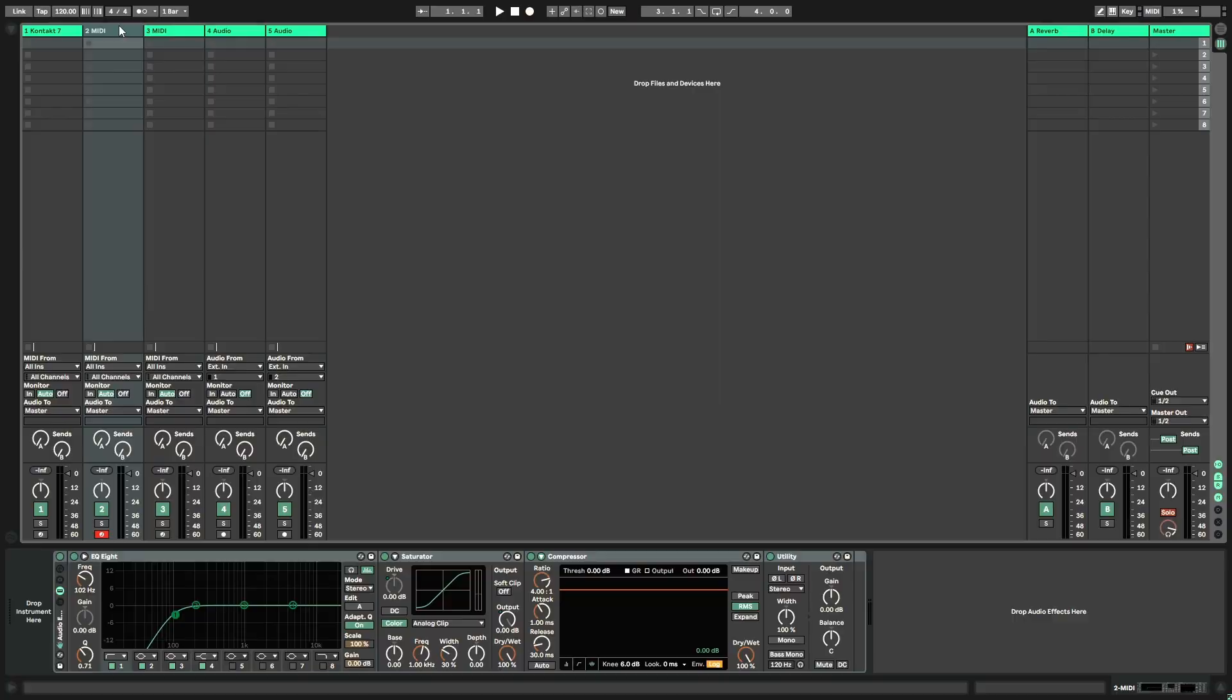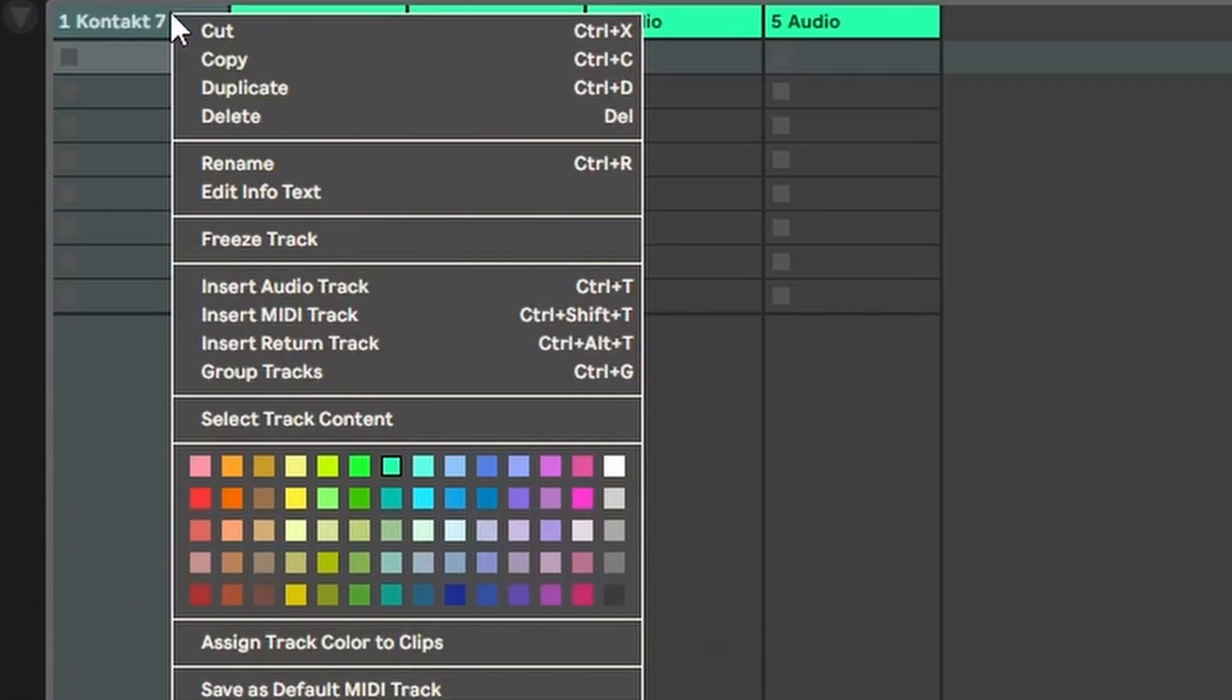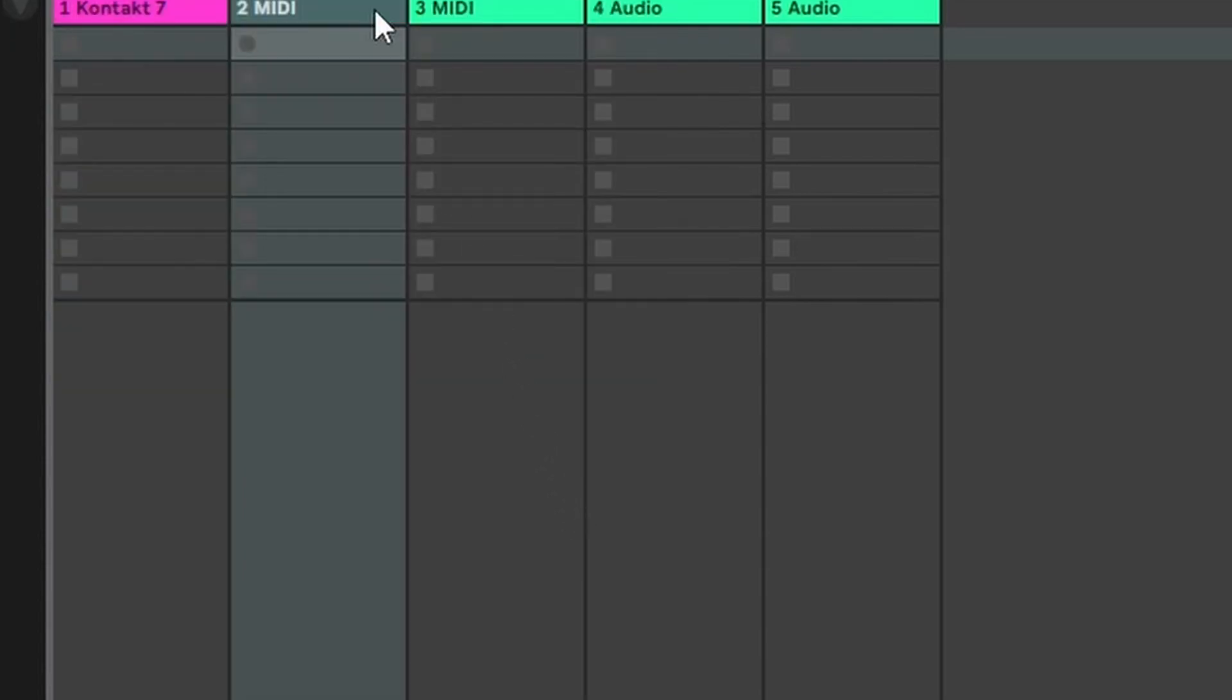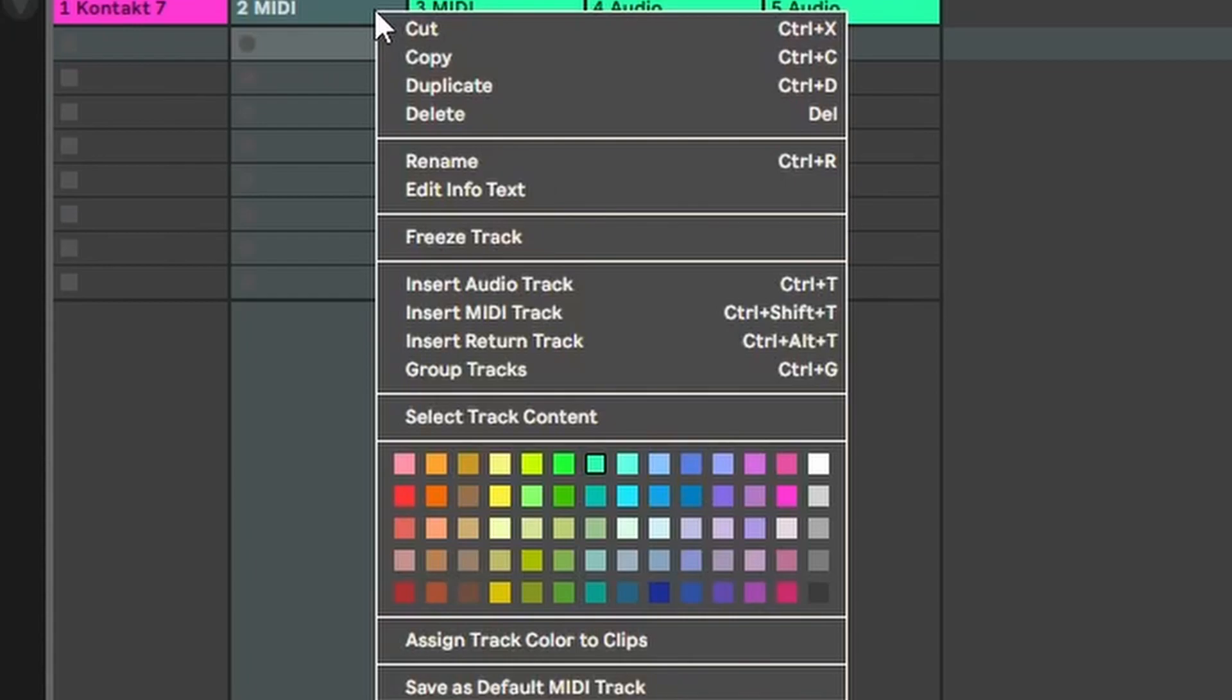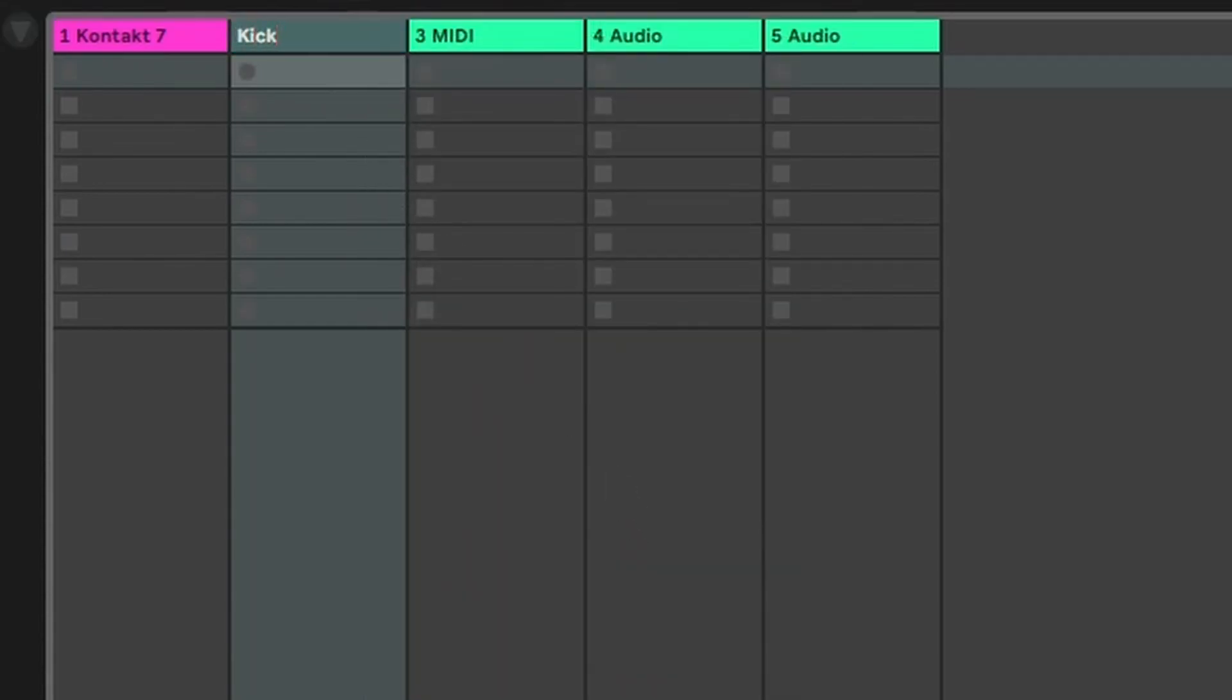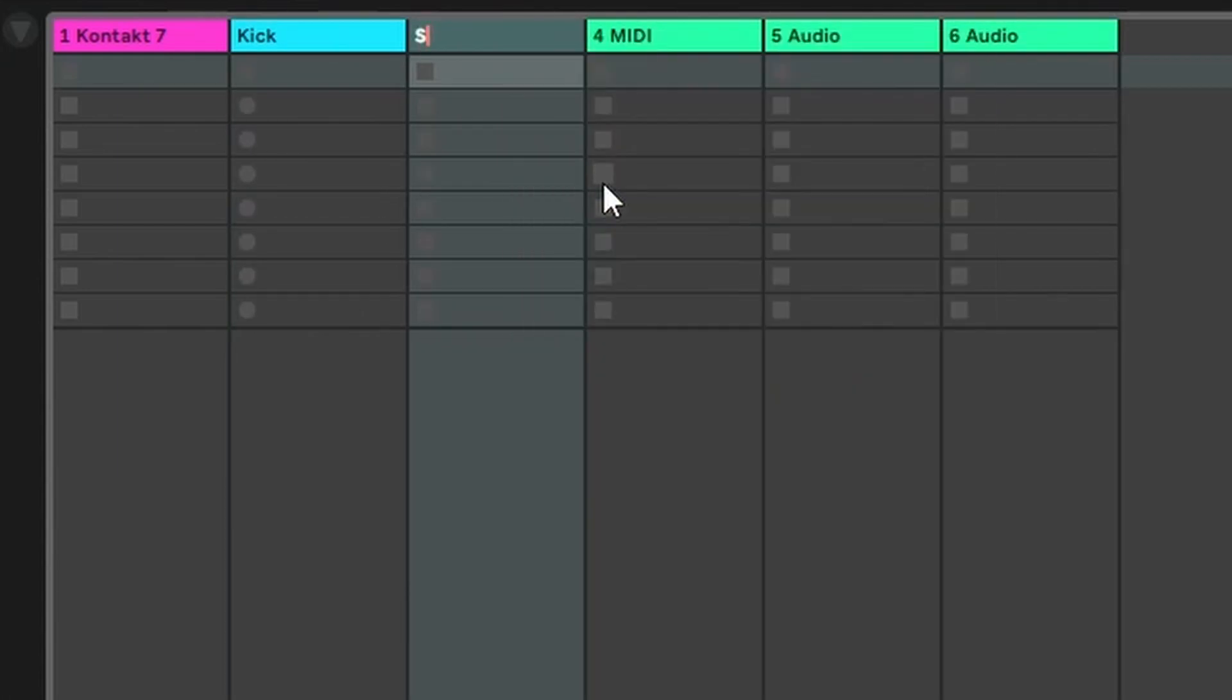Next tip for that perfect template is making sure everything is color coded and labeled. Color coding is super simple. Just come up to the track you want to change, right click, and you can pick from any of these colors. I keep most of my melodic instruments in purple or pink, and then all of my drums are always going to be this light blue, so they're easy to pick out when I'm looking through a bunch of tracks. And then of course, naming them for what instrument it is is also super helpful.